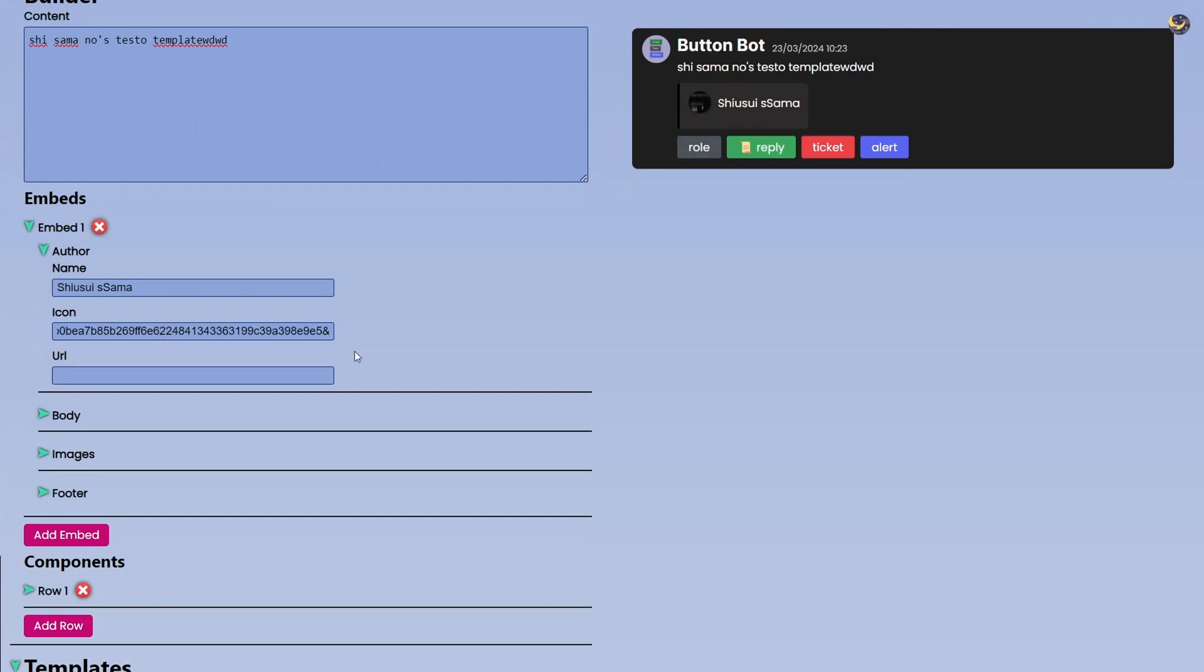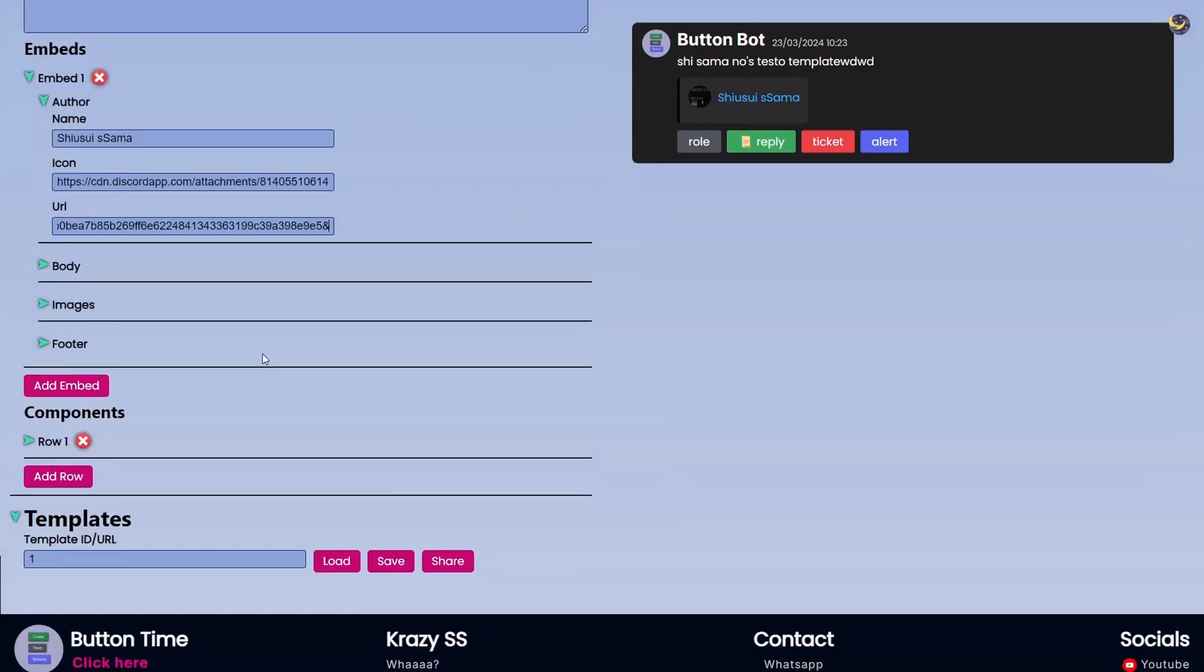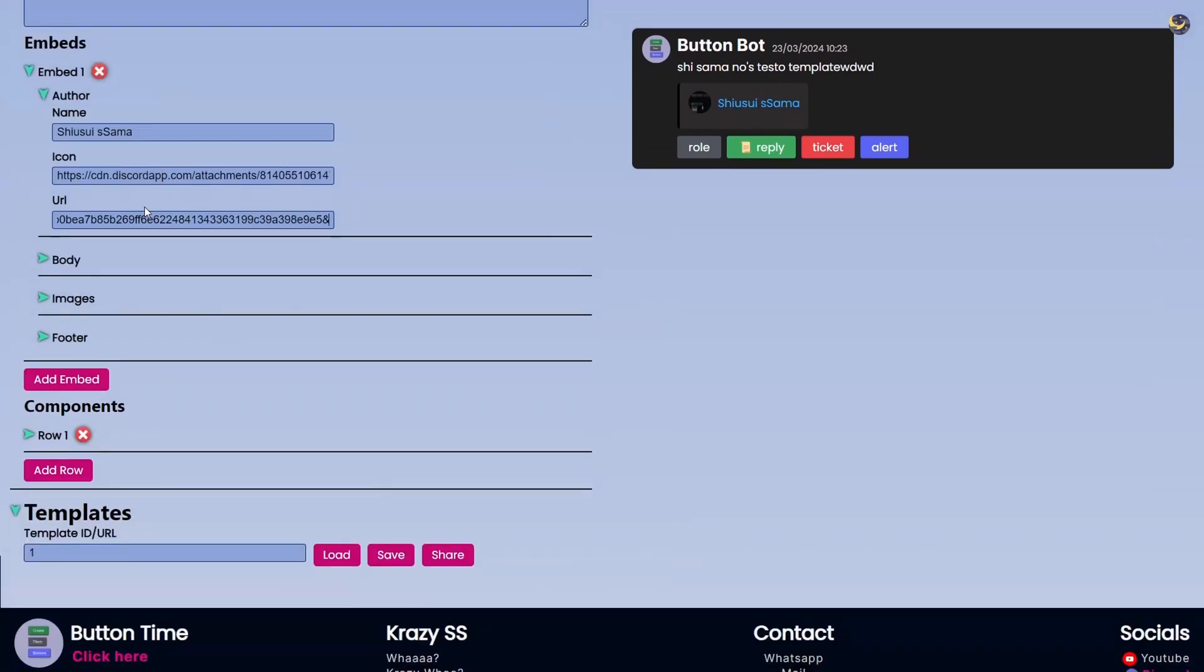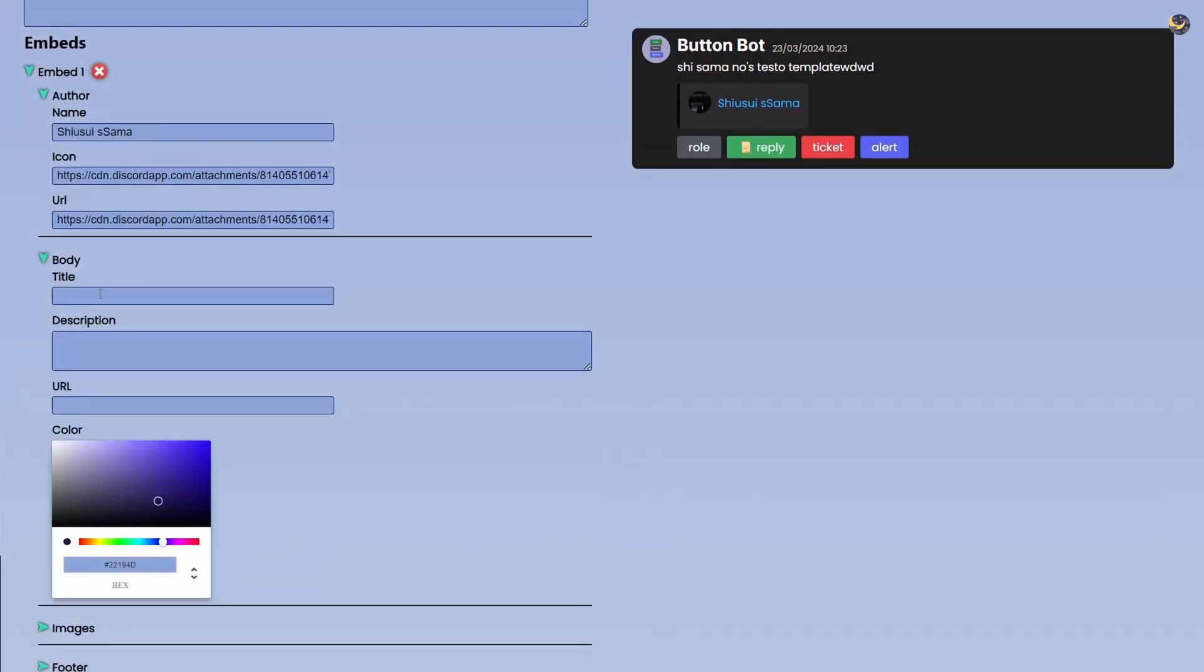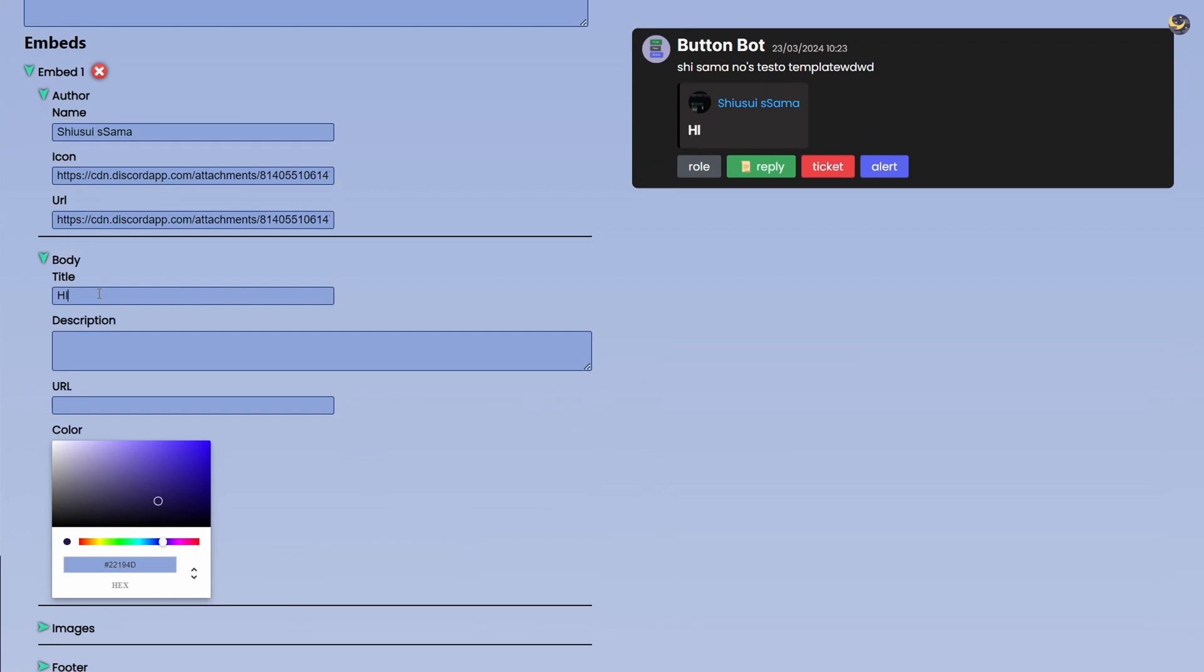So right now we have a thing called Author. So I can just type a name here for Icon. I will get that beautiful icon URL, put the icon URL and you can see it is right there. We can also put a URL then our text will become a URL if you want to.